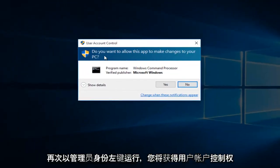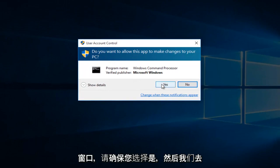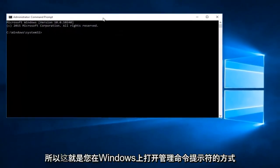Again, you'll get a user account control window. Make sure you select yes. And there we go.